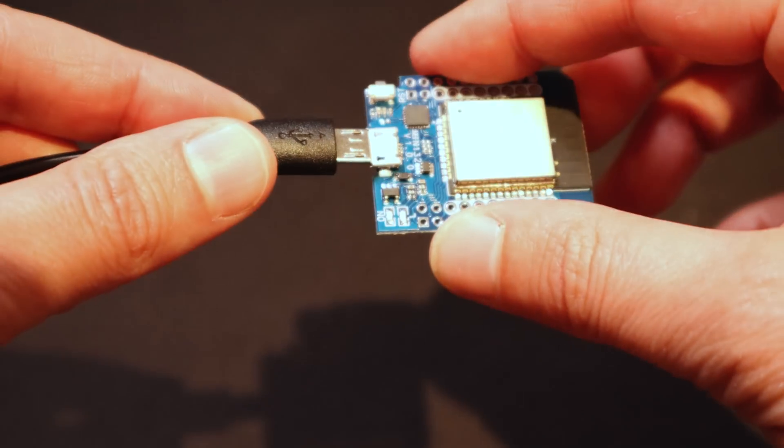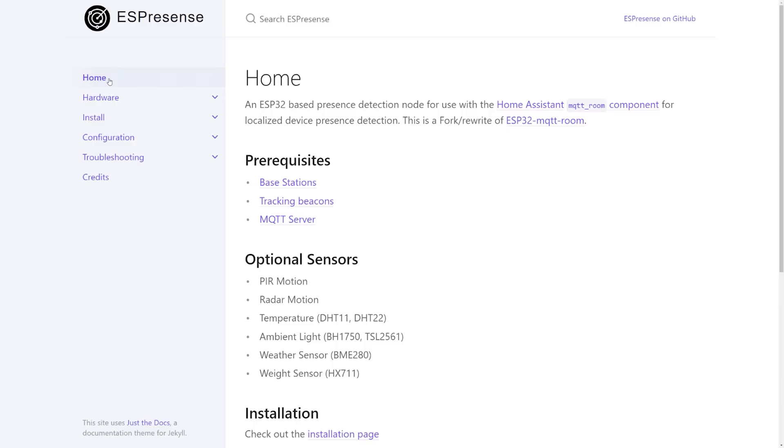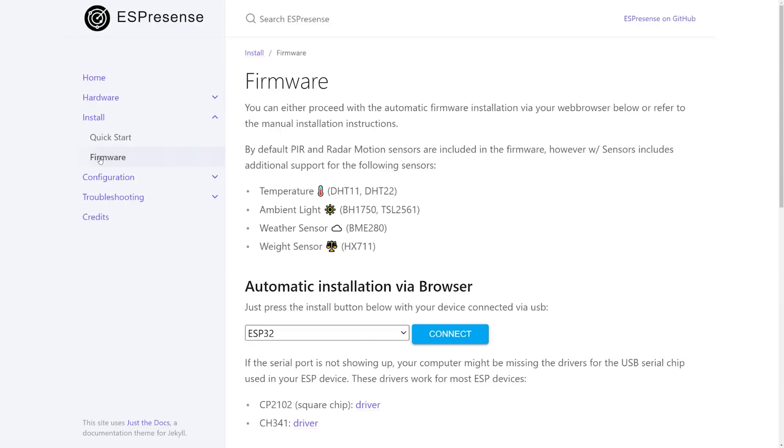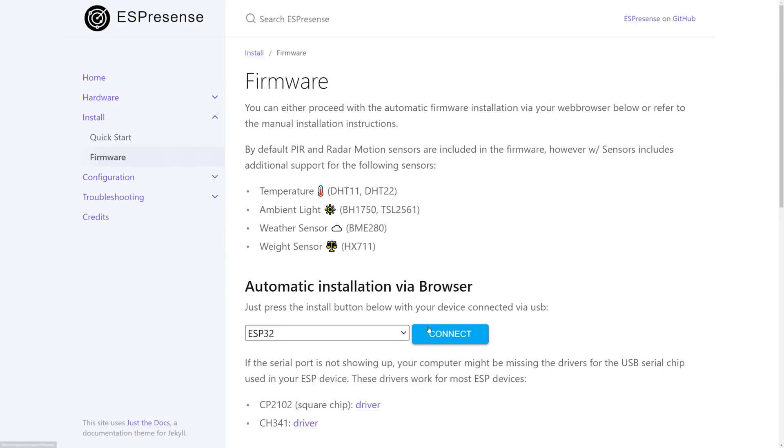Now that you have everything you need, it's time to grab a drink, plug your ESP device into your computer via the USB cable, and go to the ESPresence website in either the Chrome or Edge browser. Then go to the installation section and firmware. The ESPresence website has a really cool browser-based flashing utility built into it that lets you push the ESPresence application directly onto your ESP32 device from within the browser. Not all browsers support this, which is why I recommend using Chrome or Edge.